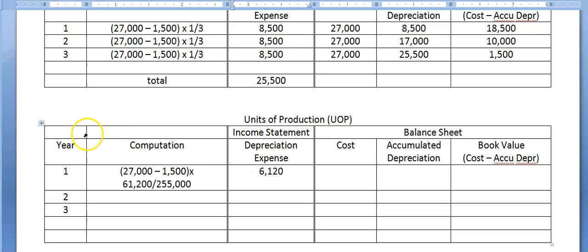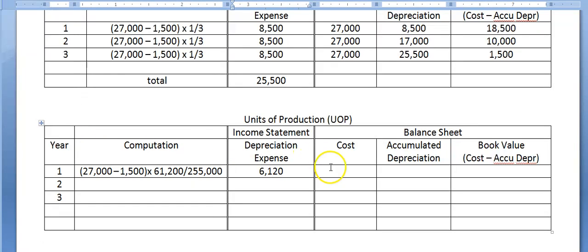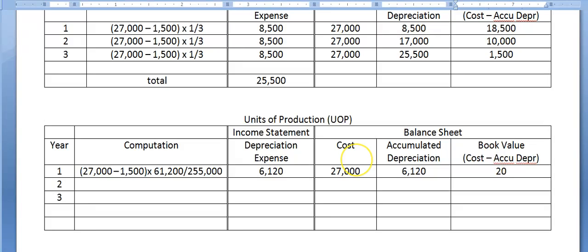On the balance sheet, we show cost of $27,000 minus accumulated depreciation so far of $6,120. We subtract to get book value of $20,880 — that's the remaining usefulness left in that asset.